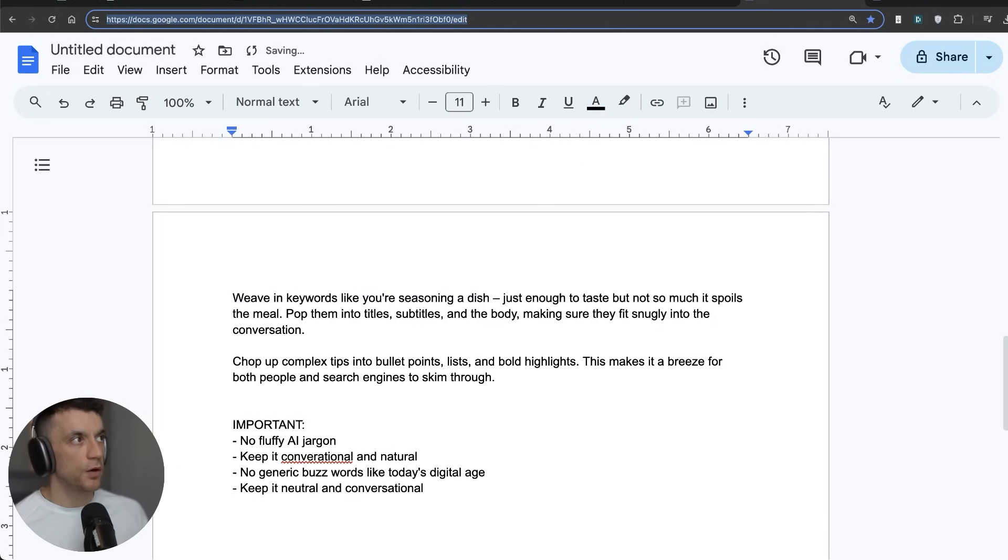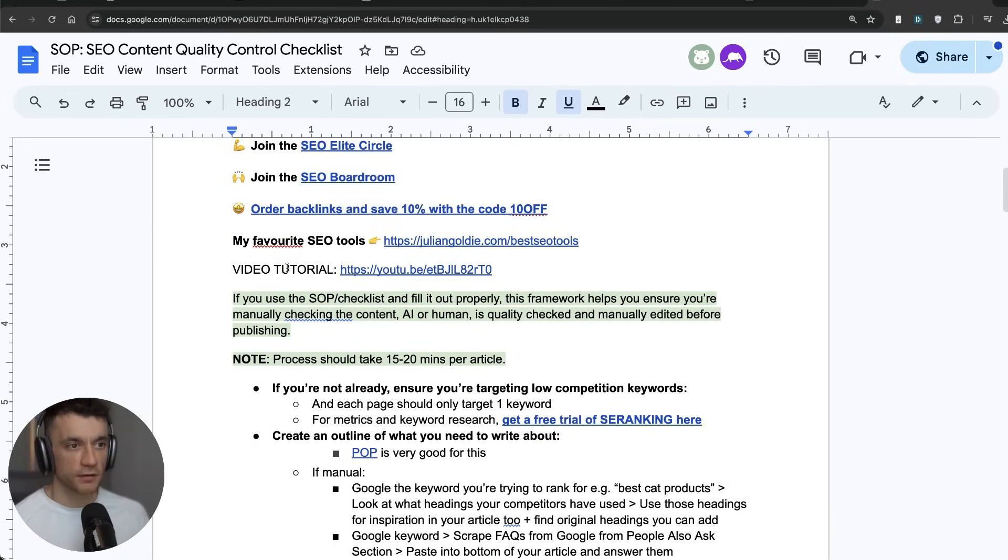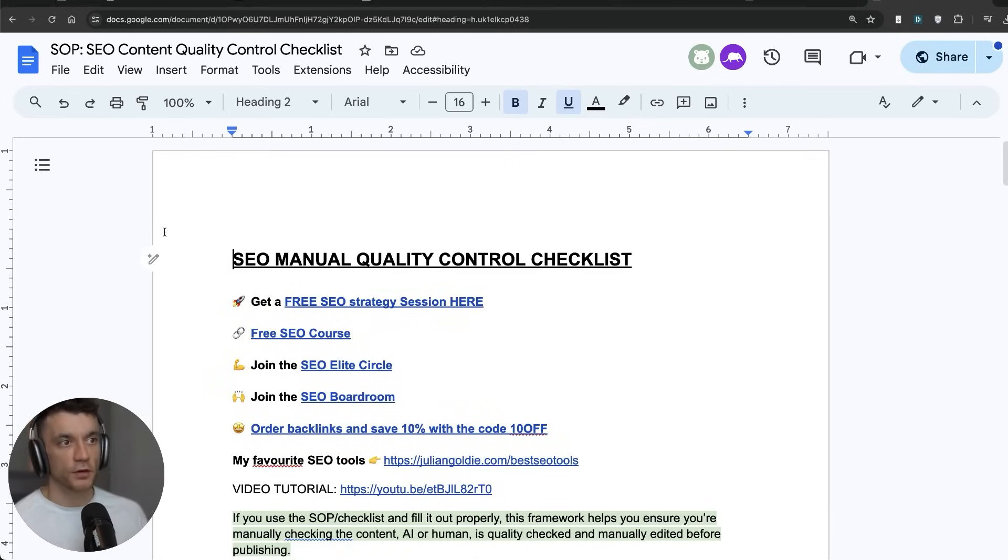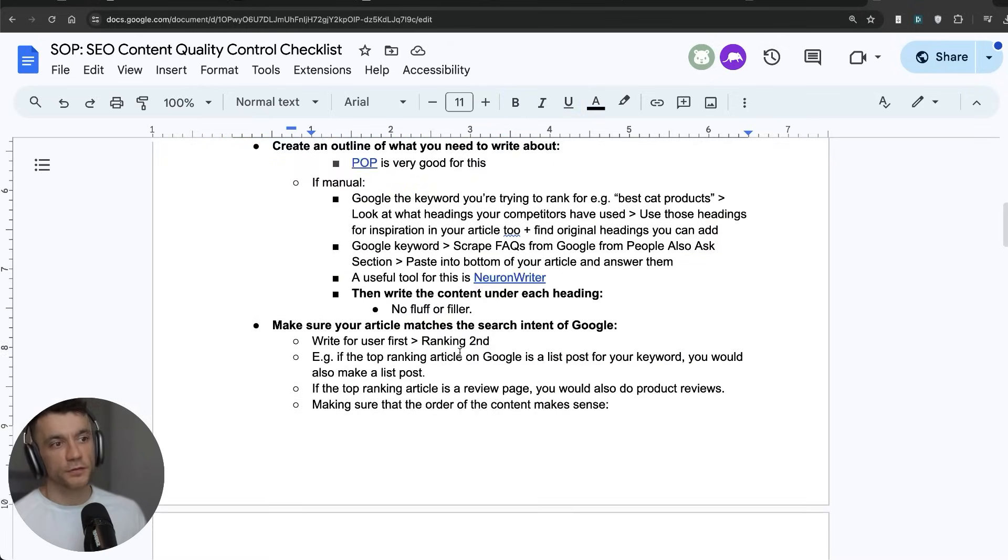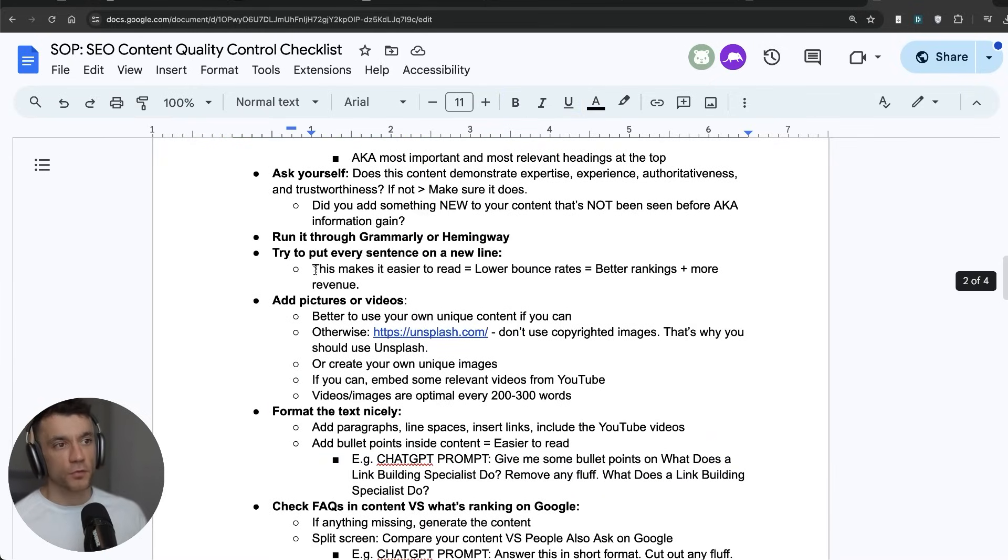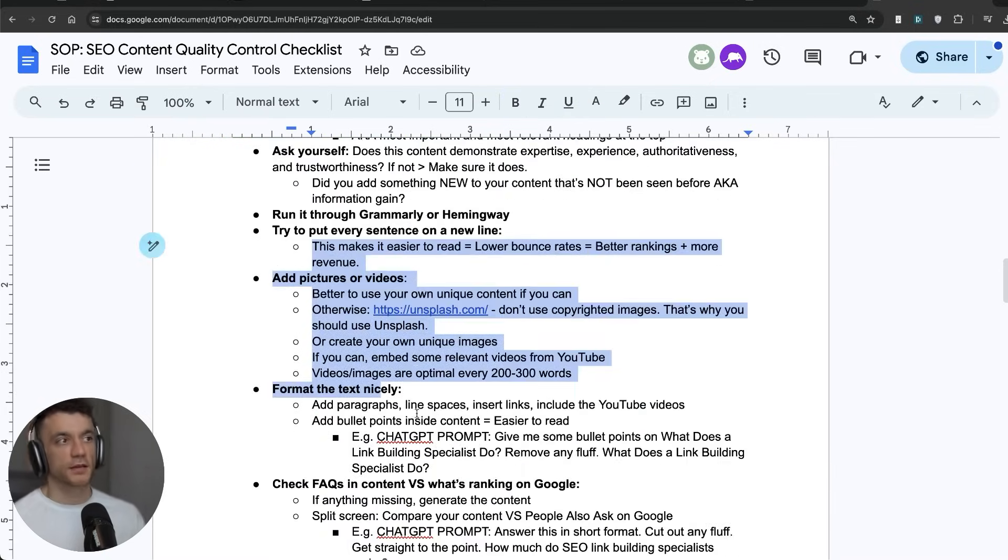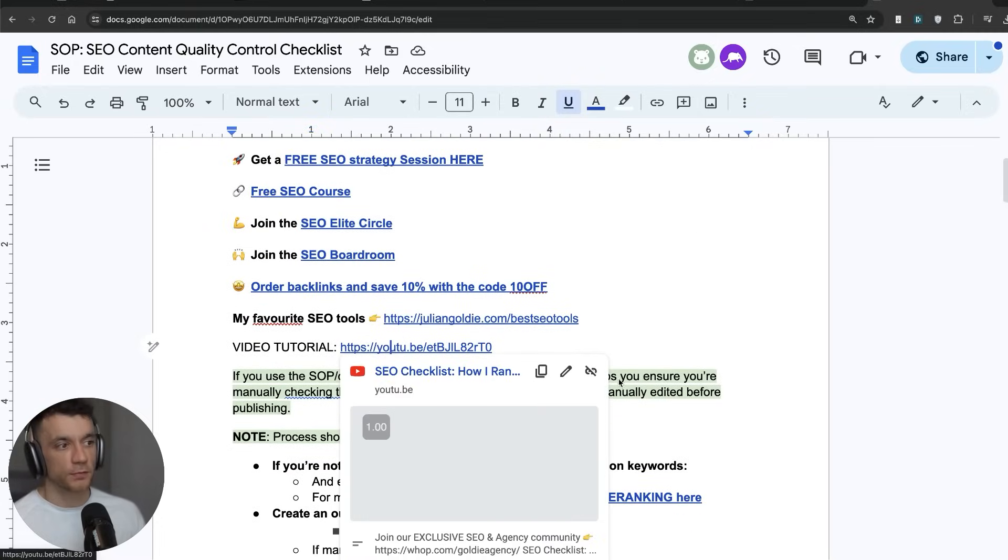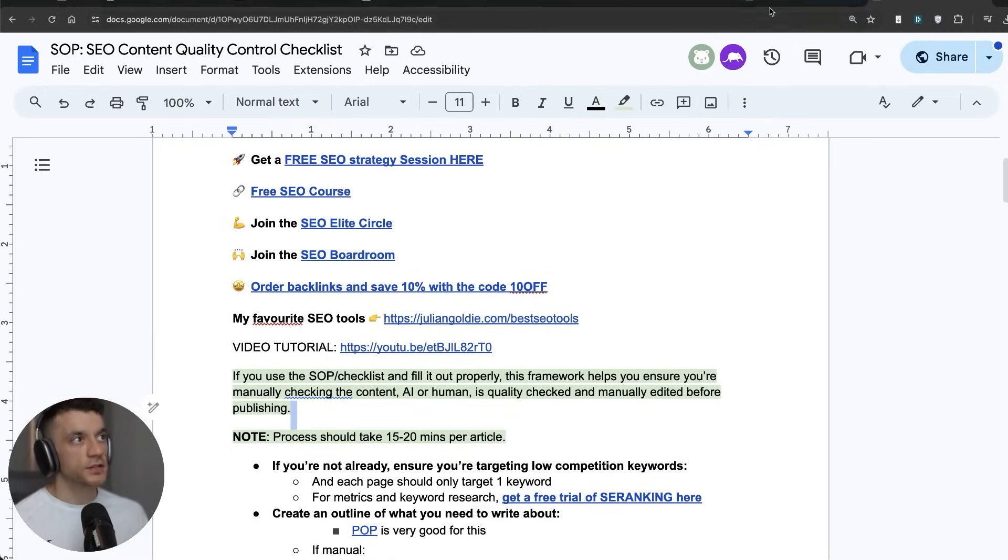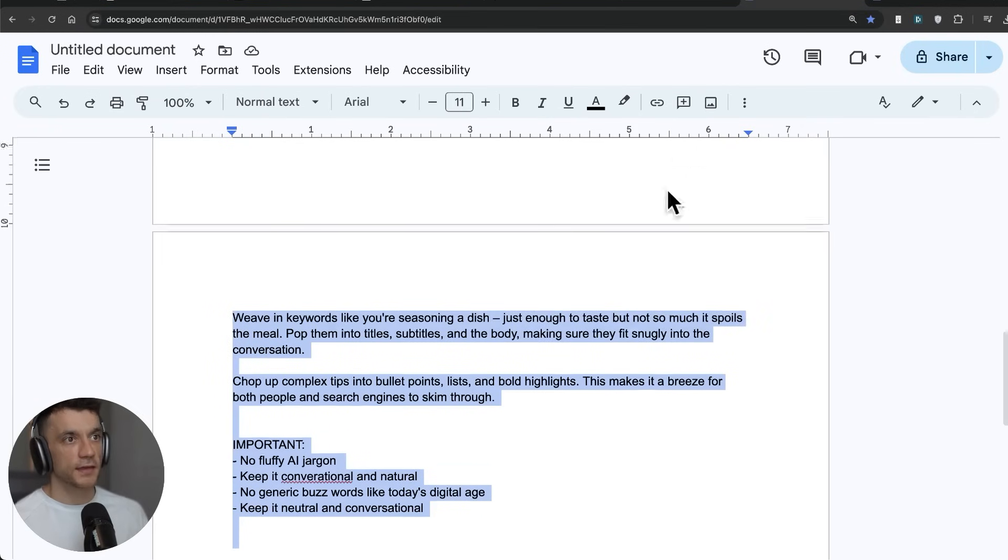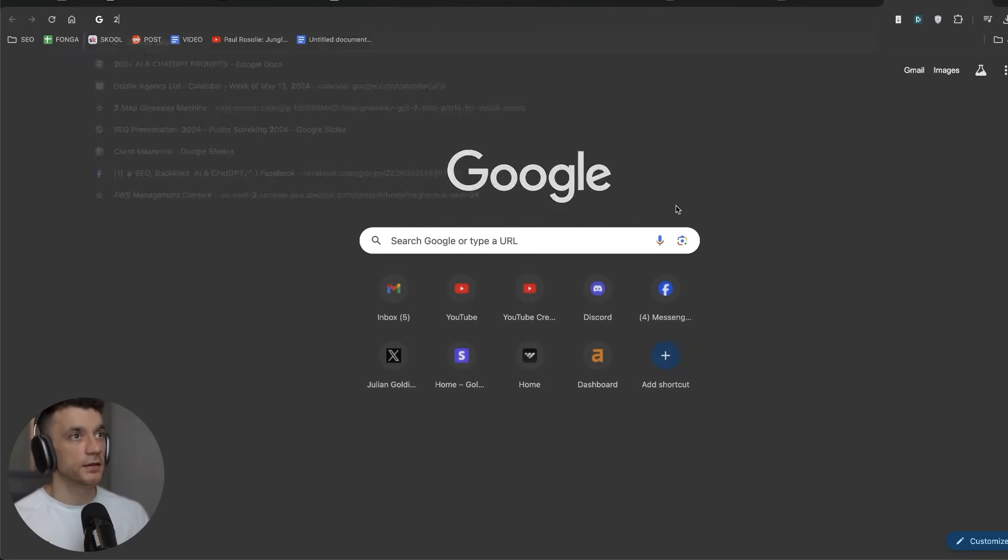Now what I would actually do after you've created the content and generated it is I would recommend using this manual SEO quality control checklist right here to step by step improve the content, make sure it's better quality, remove all the spam and the nonsense inside it, so that you've got a strong editing process before you publish it. And that'll polish off the content and make it a lot better.